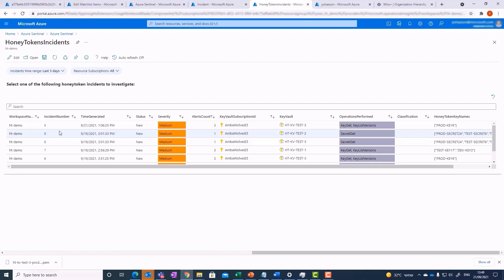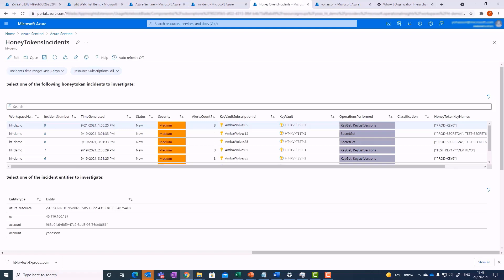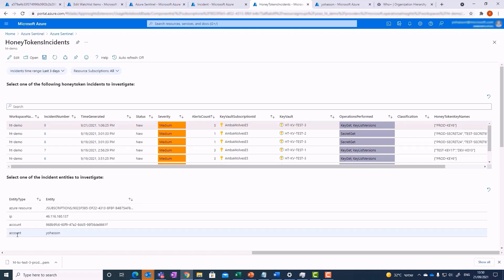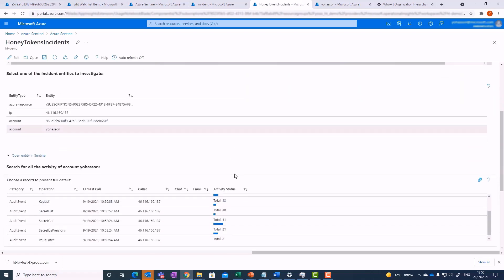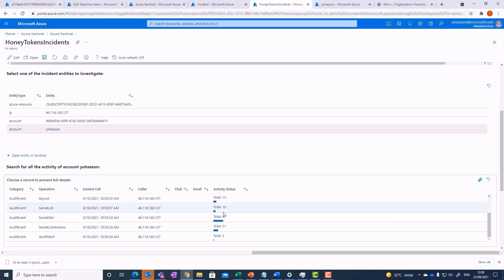In the solution you also have a workbook to specifically monitor and investigate deception incidents. You can see all the honey token incidents listed at the top. Selecting one of them allows looking into the entities of the incident. We can explore a summary of the latest activity of one of the entities, or deep dive into suspicious activity to get the full logs. A direct link can lead the analyst to the entity page in Sentinel.